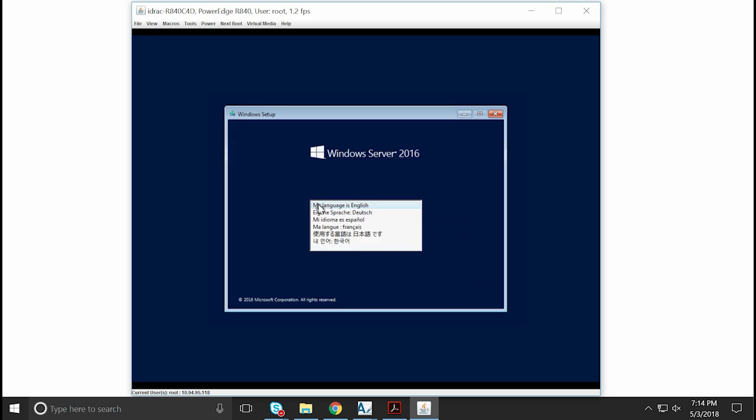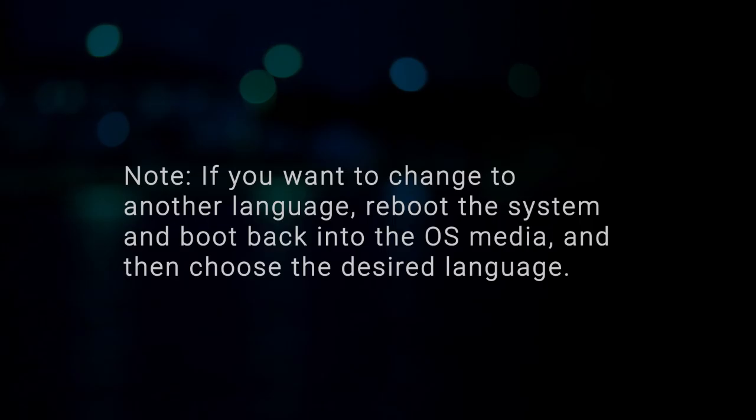After the files are loaded, select the appropriate language in which you want to install the OS. If you want to change to another language, reboot the system and boot back into the OS media, and then choose the desired language.